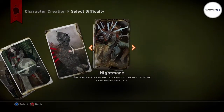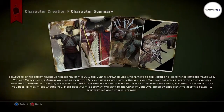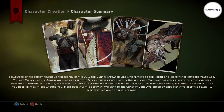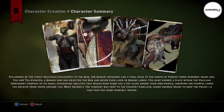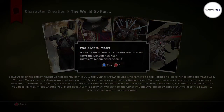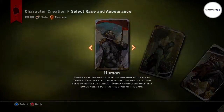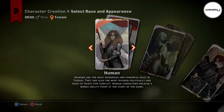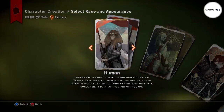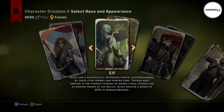The Human, Elf, and Qunari races have the same classes, which are Rogue Dual Wield, Rogue Archer, Warrior Two-Handed, Warrior Weapon and Shield, and the Mage. Dwarves do not have the Mage class but have a 25% bonus to Magic Defense.